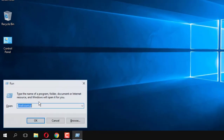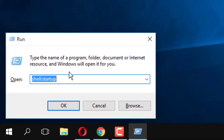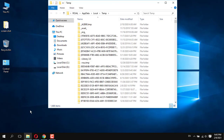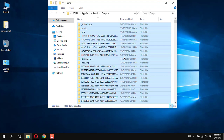Press Windows key plus R on your desktop, then you will get the Run dialog. Type percent tmp percent and click OK. After that you will get these folders — select all and press the Delete key, then click Yes.